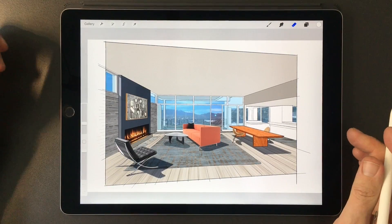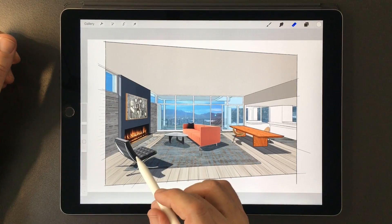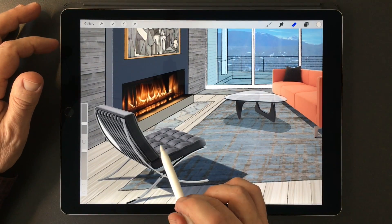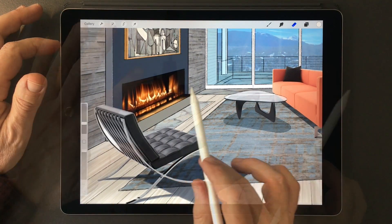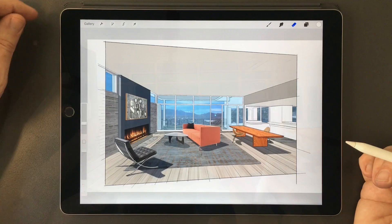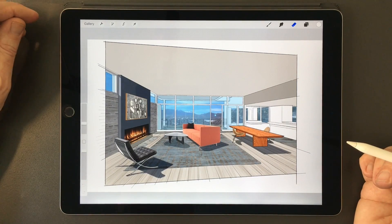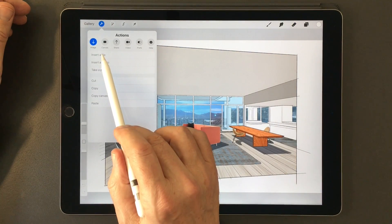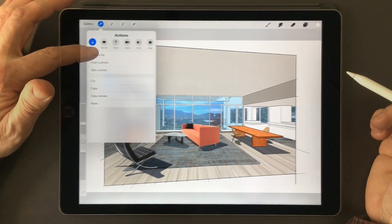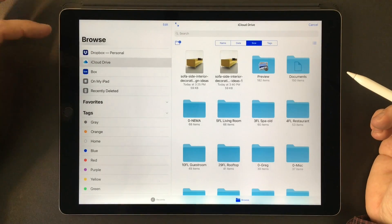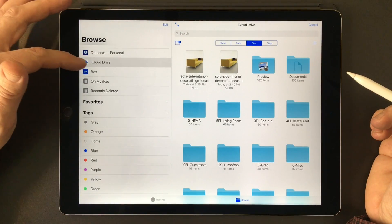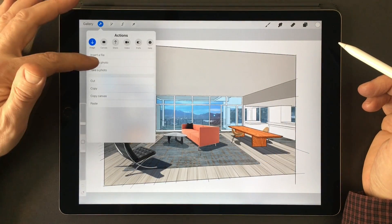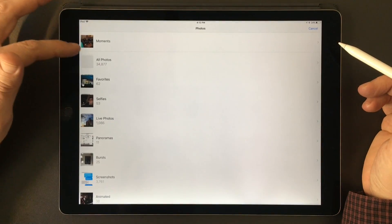A lot of my work on this channel, you'll notice that I often import images of furniture or other kinds of things to save time. The Insert File tool under the Actions menu is the feature that allows you to do this. Images may be inserted from either iCloud Drive or other kinds of cloud services, or directly from the photo library.